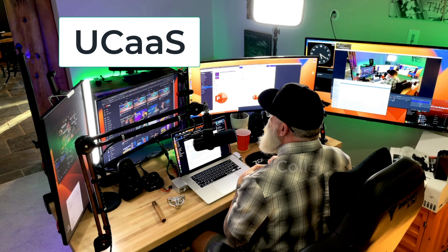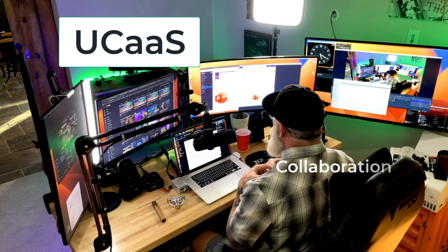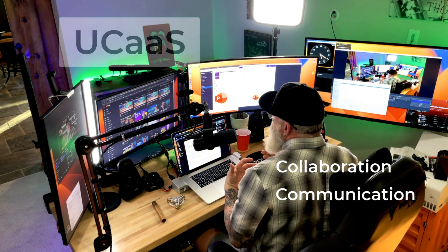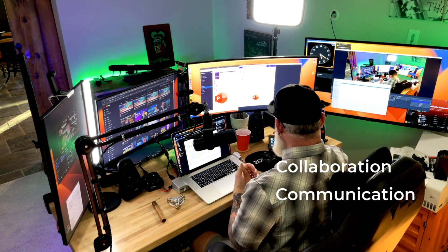UCAS to me is Unified Collaboration as a Service, or maybe it's Unified Communication as a Service. Most people see them as the same thing. I find them completely different, and here's why.